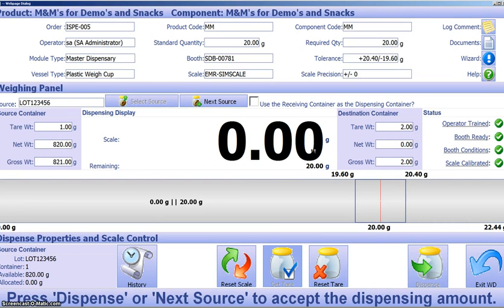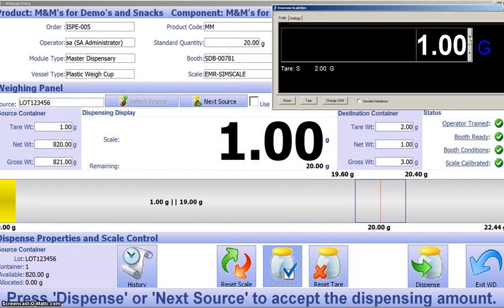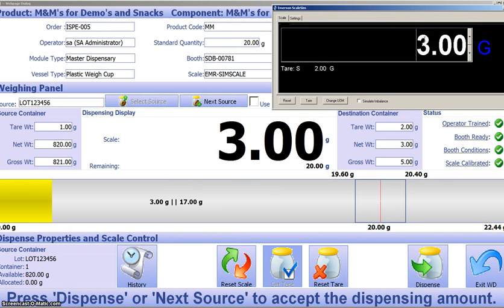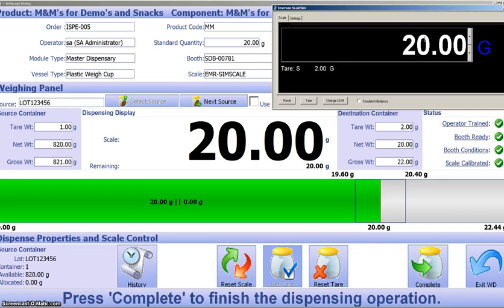Now, as we start to dispense our M&Ms, we're going to see the bar start to fill up as the system reads the scale. Now, right now it's yellow. And if we were to over-dispense, it would turn red. You notice this is relatively large font, bright colors, easy to see from a distance. But of course, we've got great operators here today, so we're going to hit that 20 grams right on the nose. The bar turns green, which shows that we're within our tolerances.